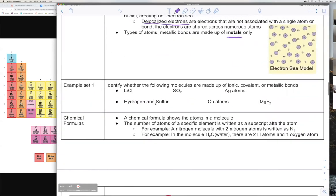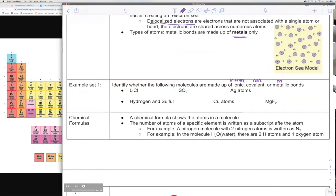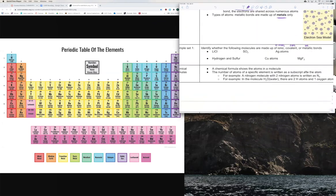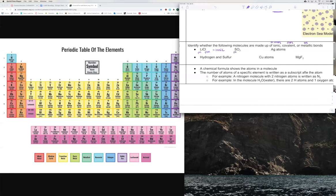To summarize: ionic is metal plus non-metal, covalent is just non-metals, and metallic is just metals. For example, lithium chloride — lithium is a metal and chlorine is a non-metal, so this would be ionic. Sulfur and oxygen are both non-metals, so this would be covalent. And silver (Ag) is just a metal, so this would be a metallic bond.